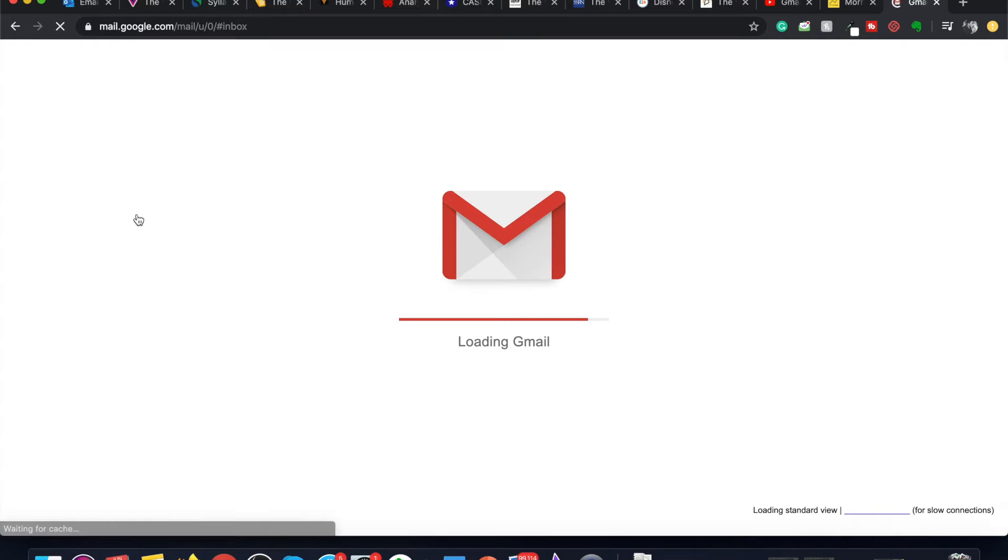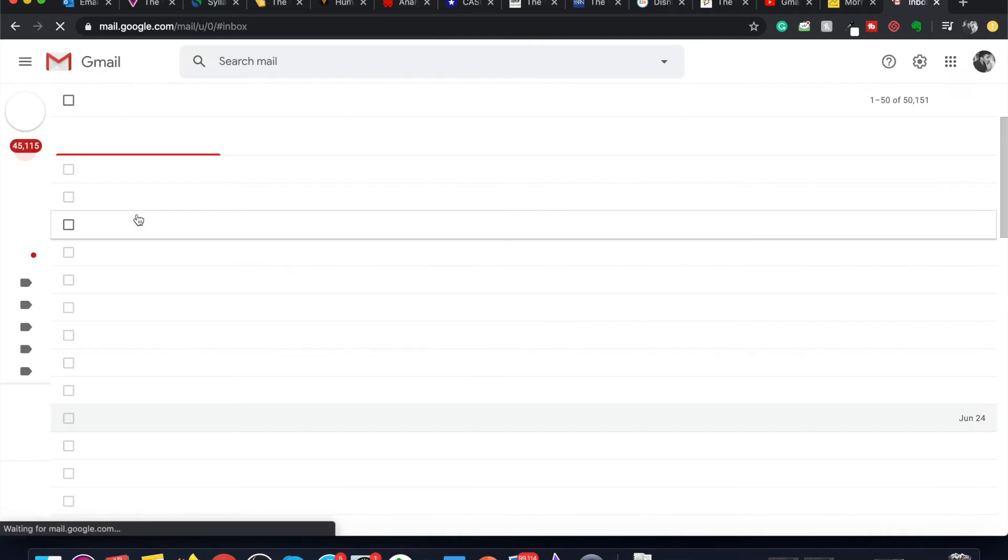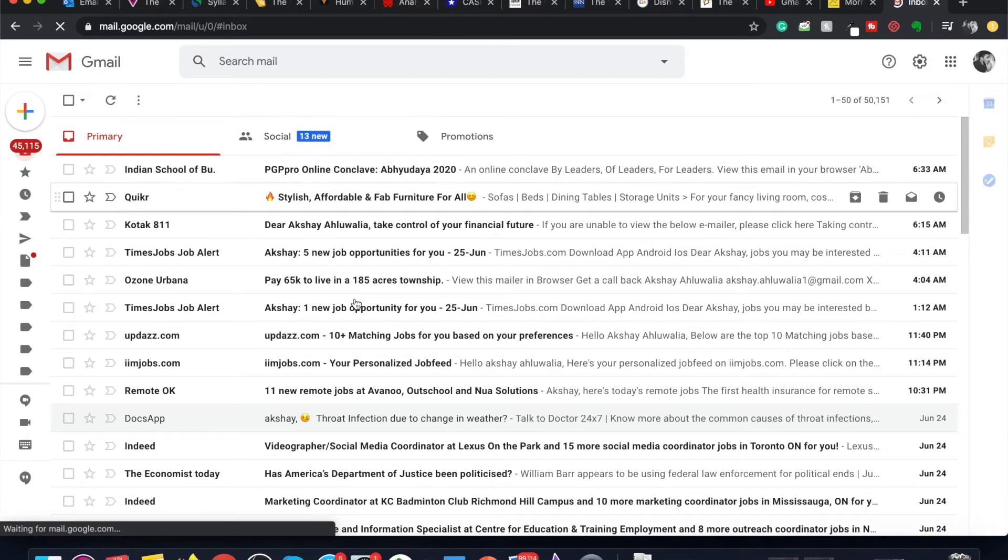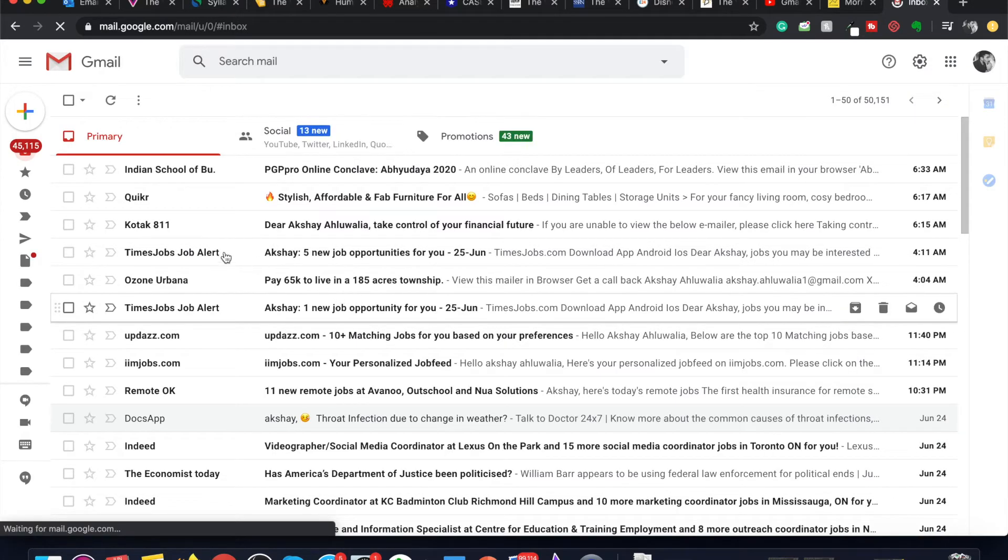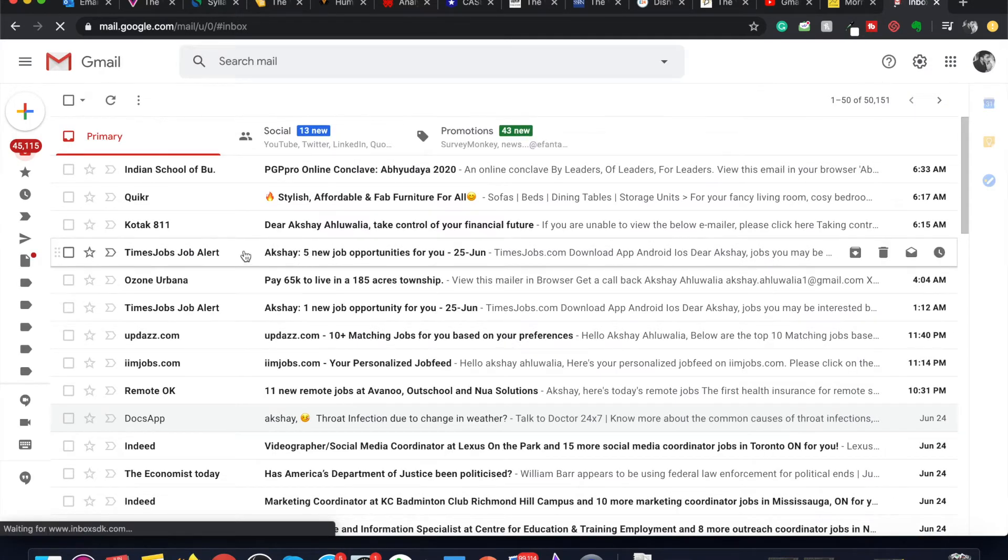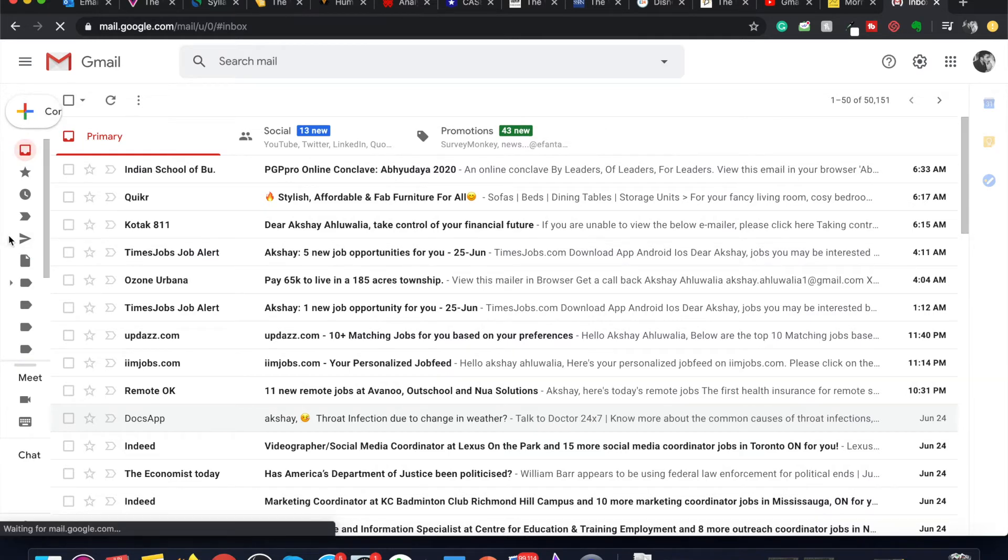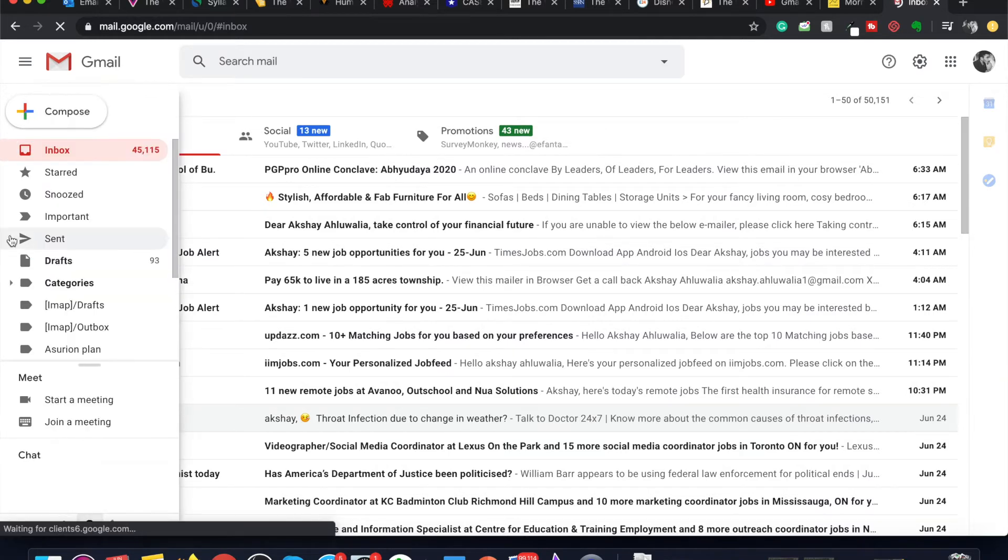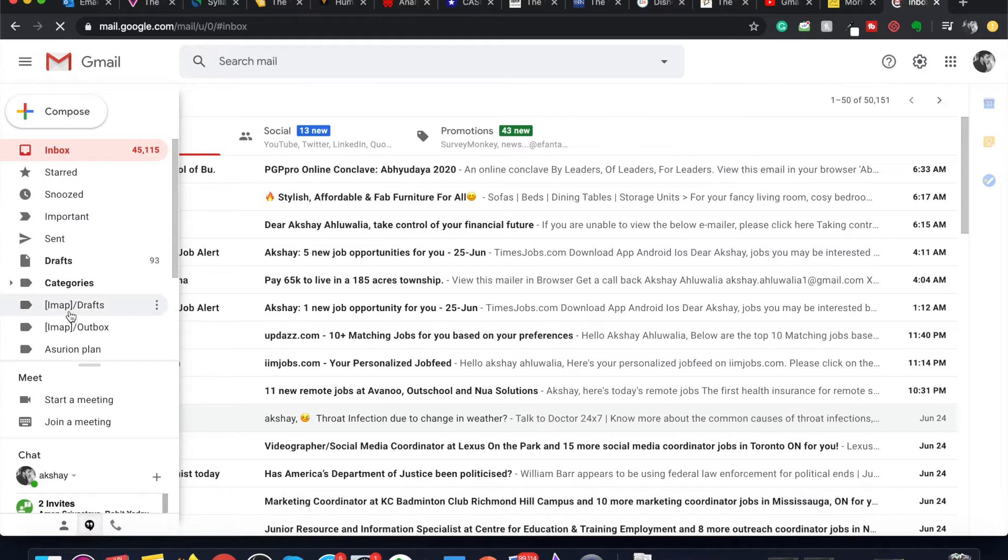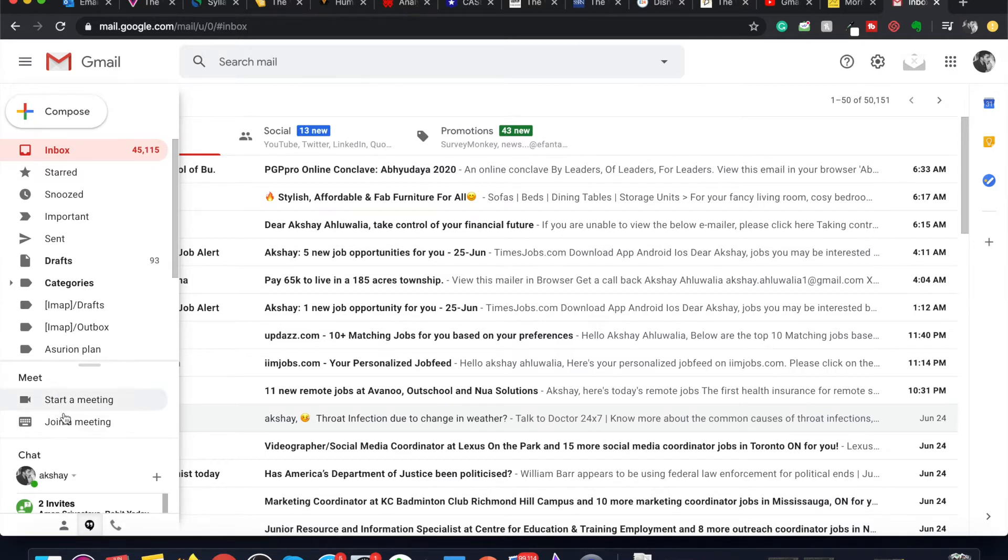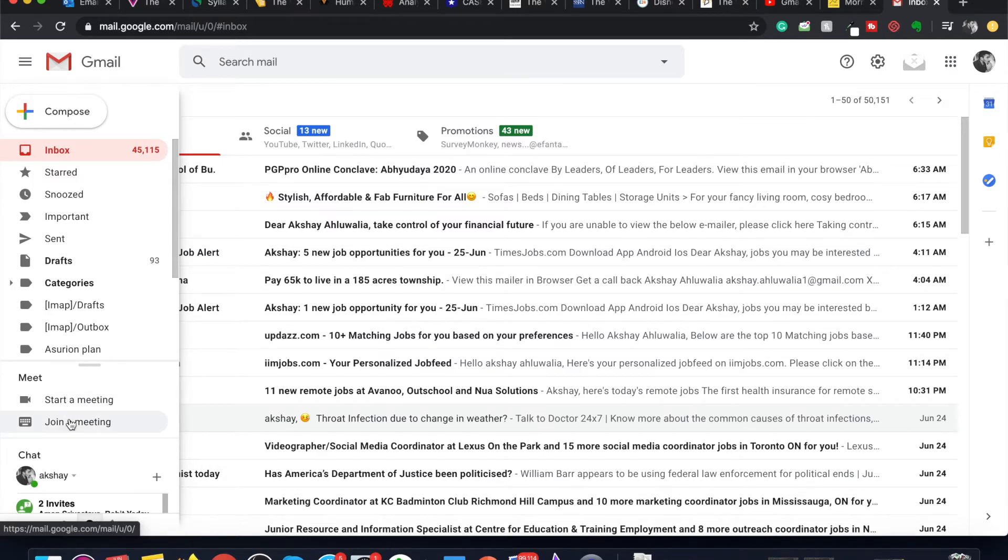As soon as your Gmail opens, hover your mouse onto the left-hand side. When you hover your mouse to the left-hand side, you will see a Meet option here. Google has included Google Meet within Gmail itself, and here you will see two options: start a meeting